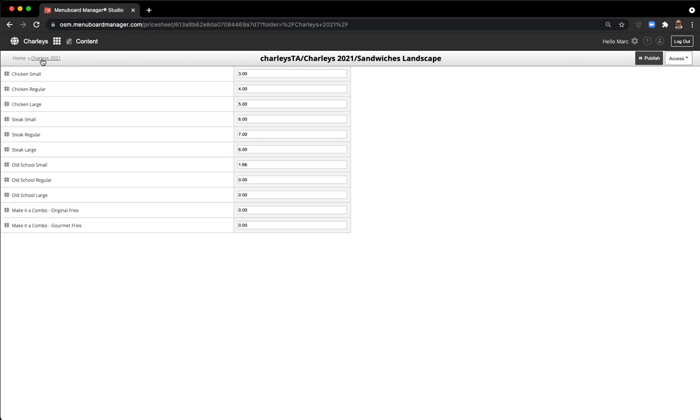Click on the breadcrumbs to go back one level, back to the Charlie's 2021 folder.